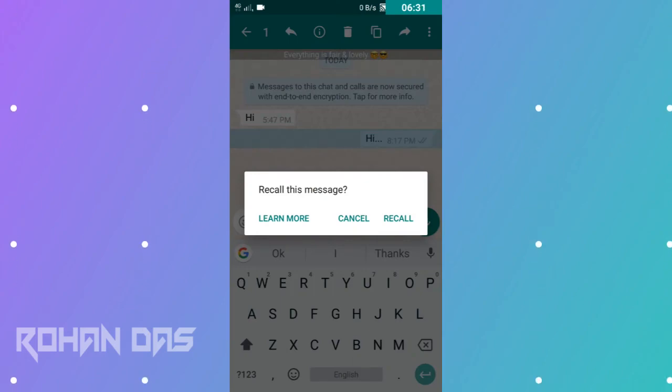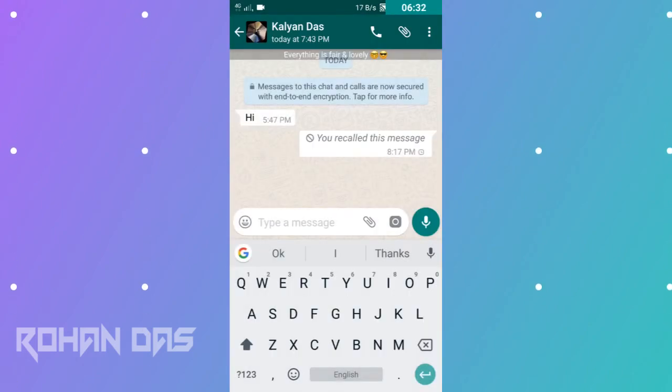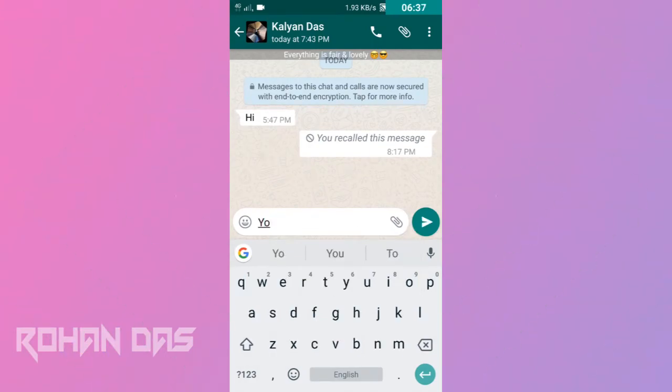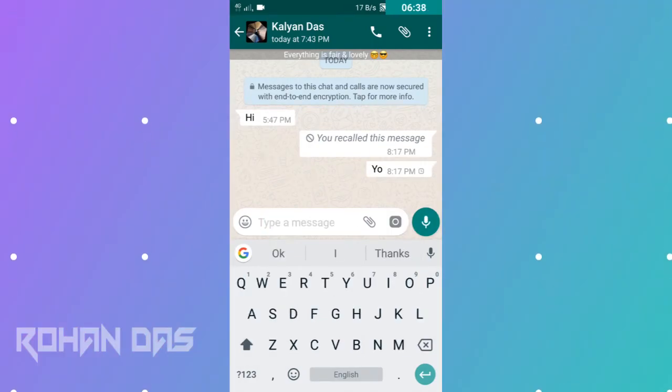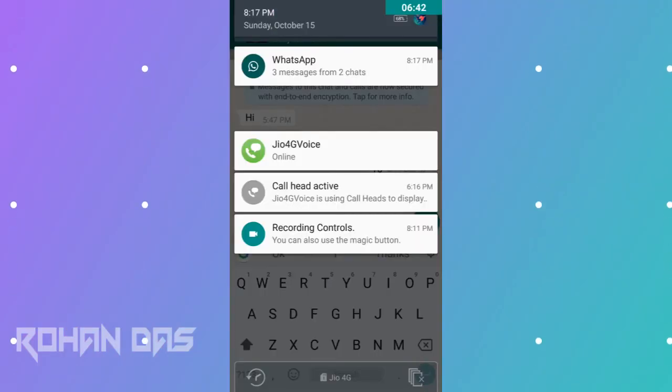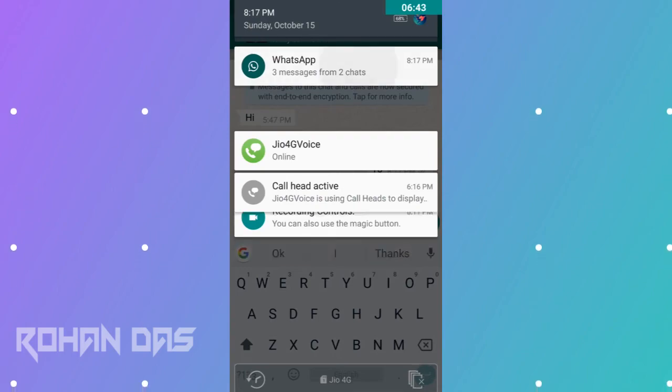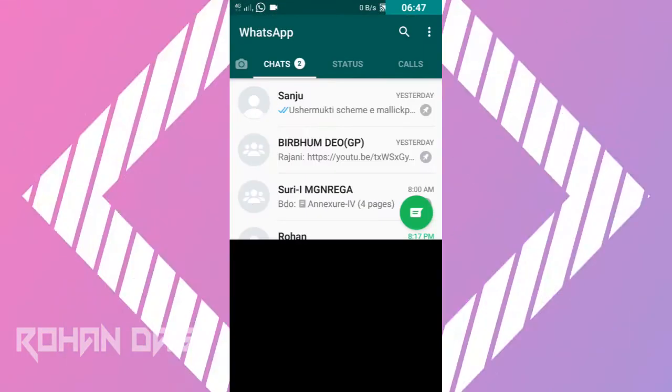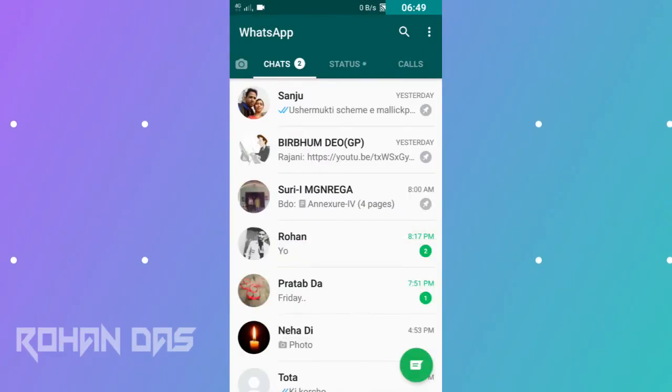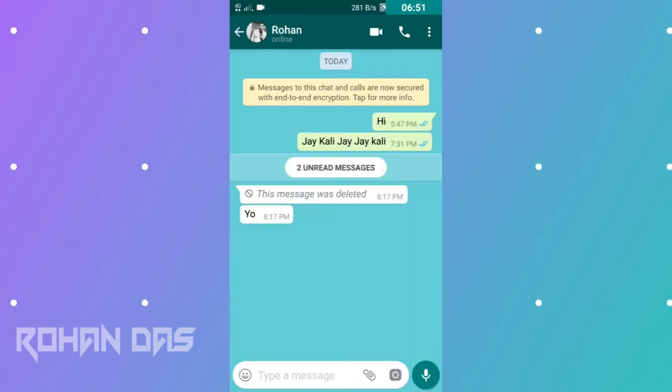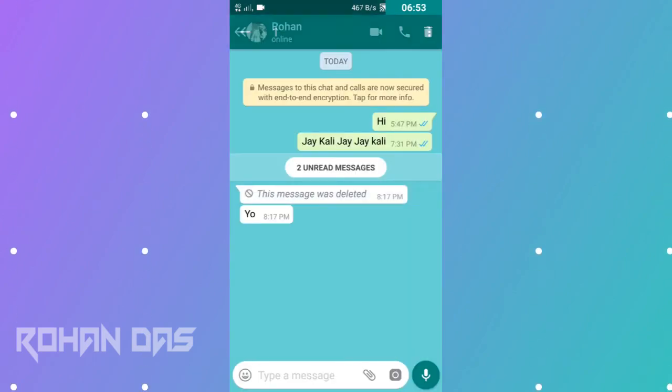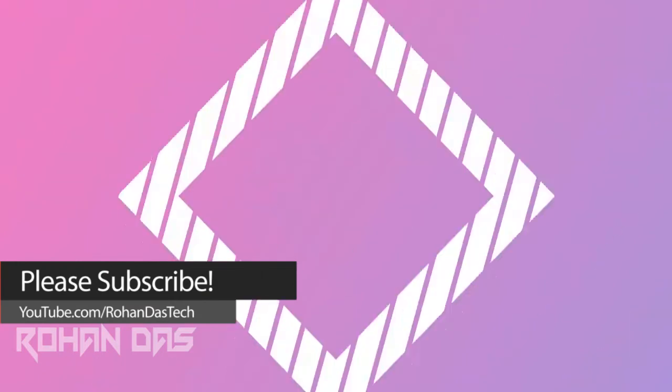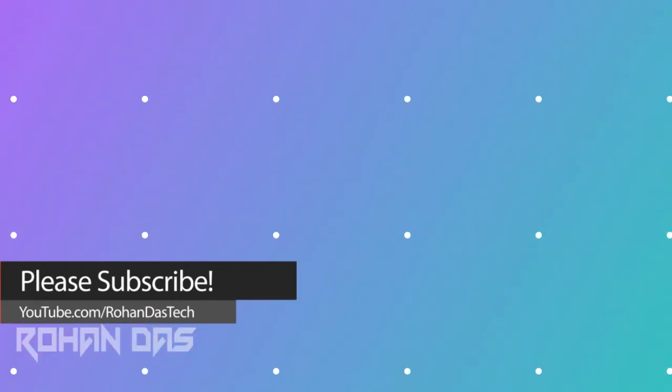Tap on the three dots here. Here you can see an option named recall. I will just tap on it. Click on recall. You recall this message. So you can see I have recalled this message. Then I will send another message to him. Now let's head over to the WhatsApp that I have sent the message. And boom, you can see here the message was deleted.